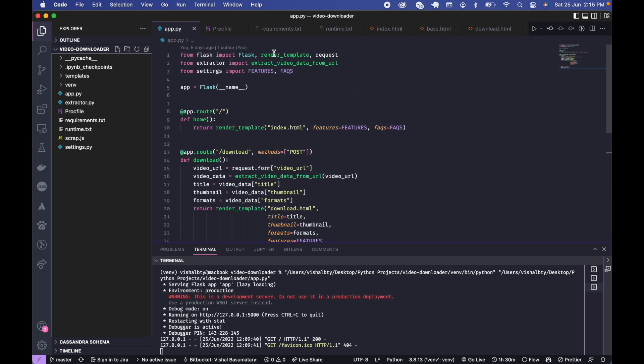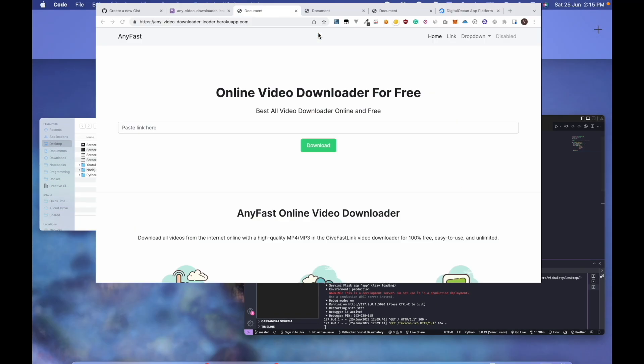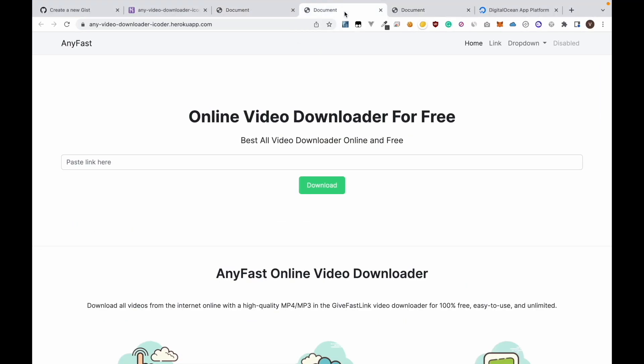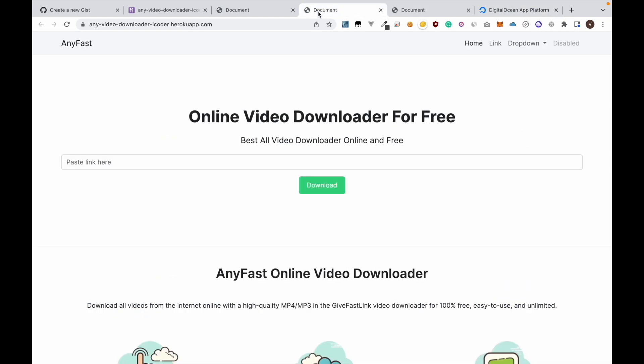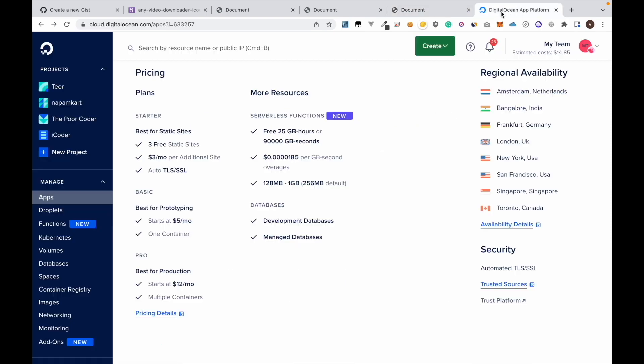Now we are going to do something similar but instead of using Heroku we will be using DigitalOcean. Later in this video I will also show you how to use your own domain name.